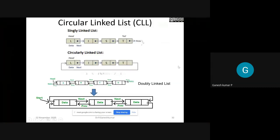The next topic we are going to discuss is circular linked list. Looking at the diagram, the first one is the diagram for singly linked list - it has nodes, and each node has two partitions: one is a data field and another is an address field. Each node points to the neighboring node, going like a train. The final tail node's address is treated as null.